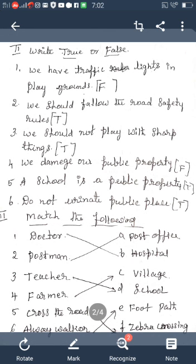Next main: Match the Following. Third main is Match the Following. There are two columns. In the right column there are six words, and in the left column also six words are given. You match which word from the right column is related to the left column and connect them.